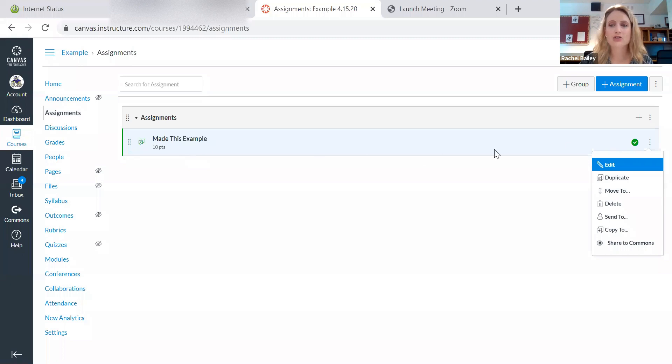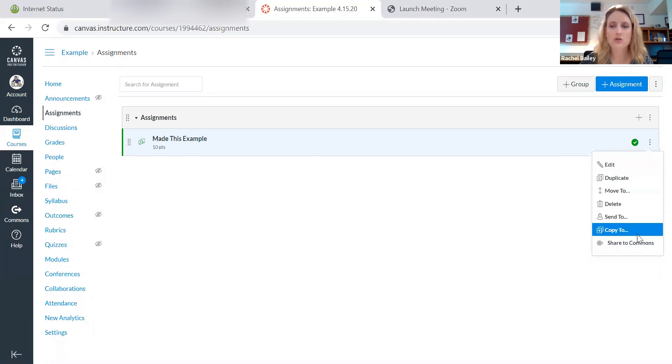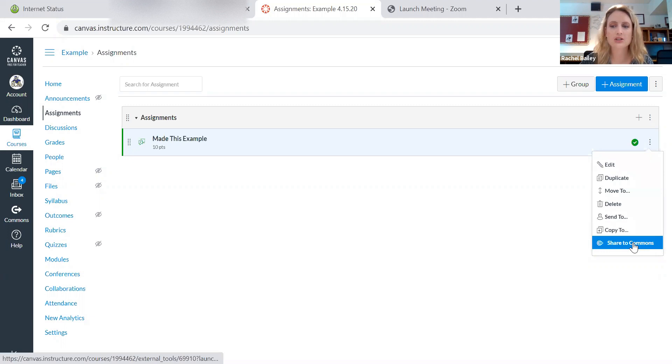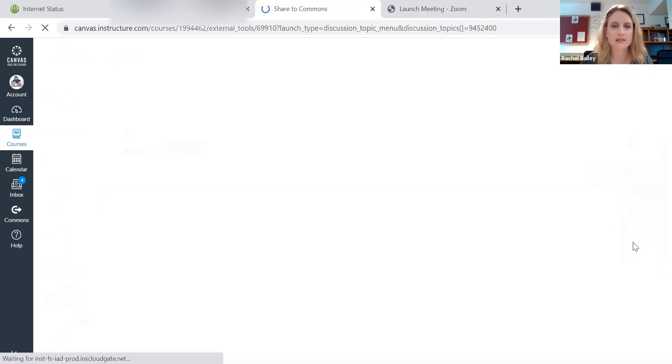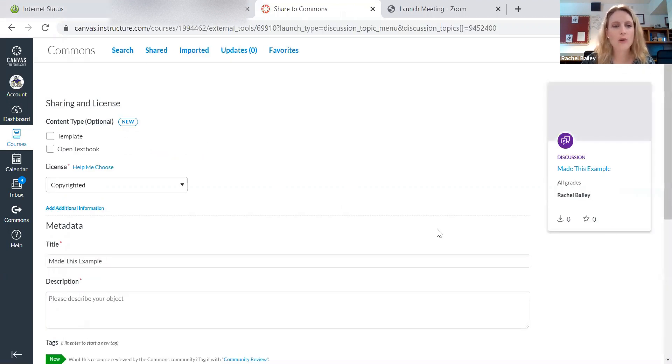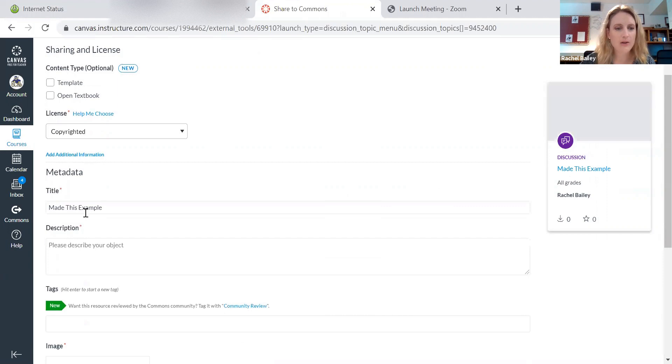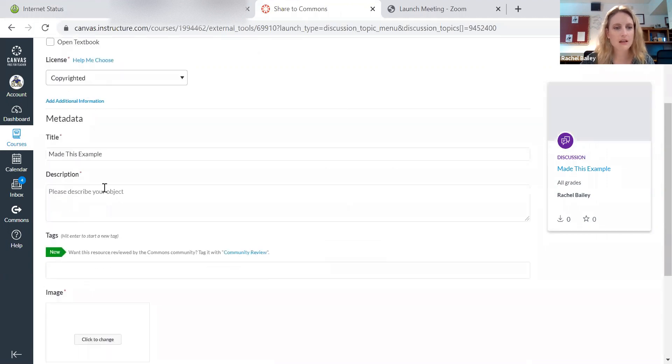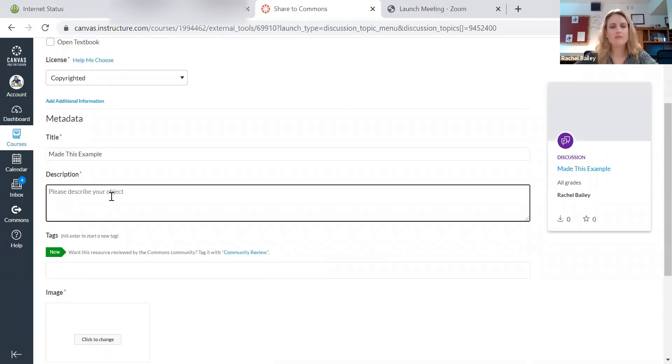I can just go over here to these little three dots on the right side of the screen. I just scroll down. I'm going to select share to Commons. And then it's going to ask me a whole bunch of questions about this lovely piece that I've made. This is just an example.